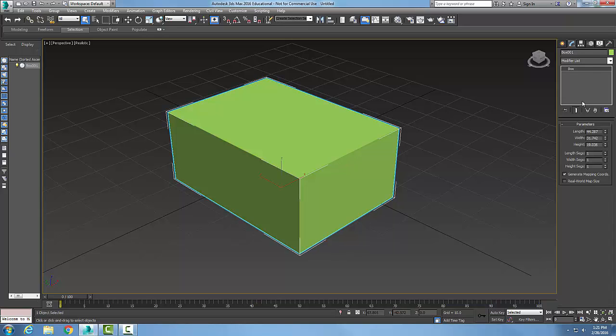We can select the object and go to the modify tab in the command panel and change our parameters. We have seen this in earlier videos.